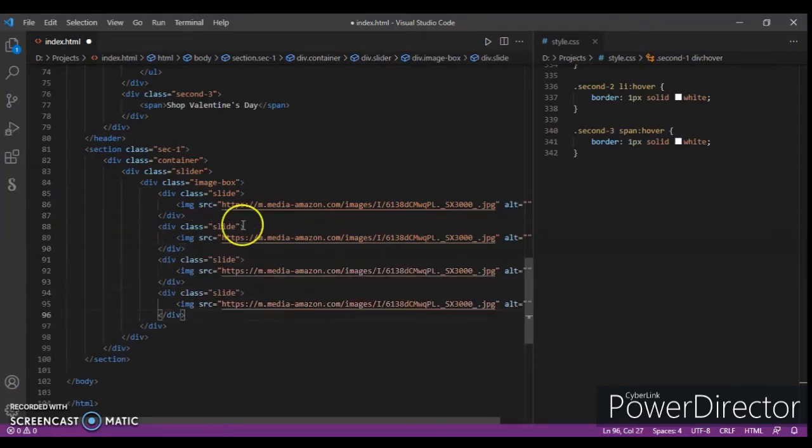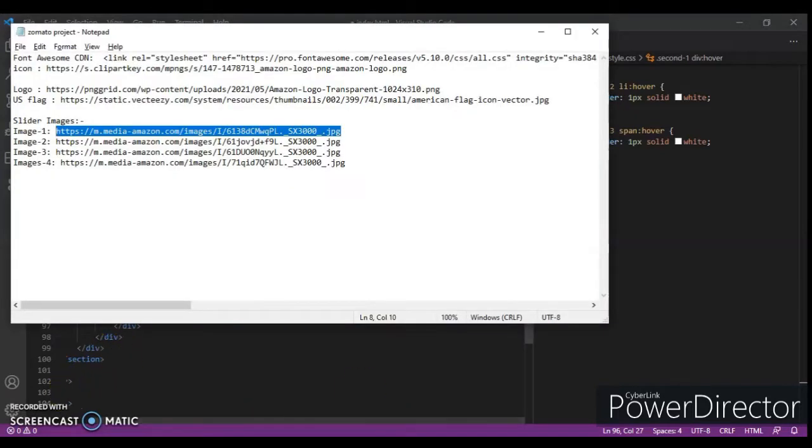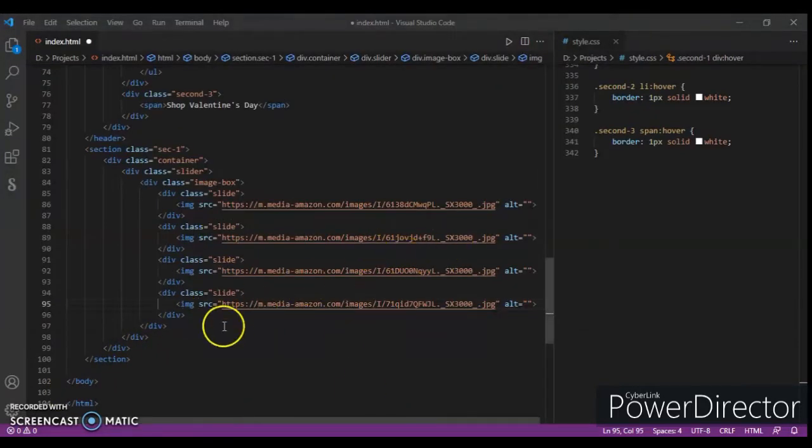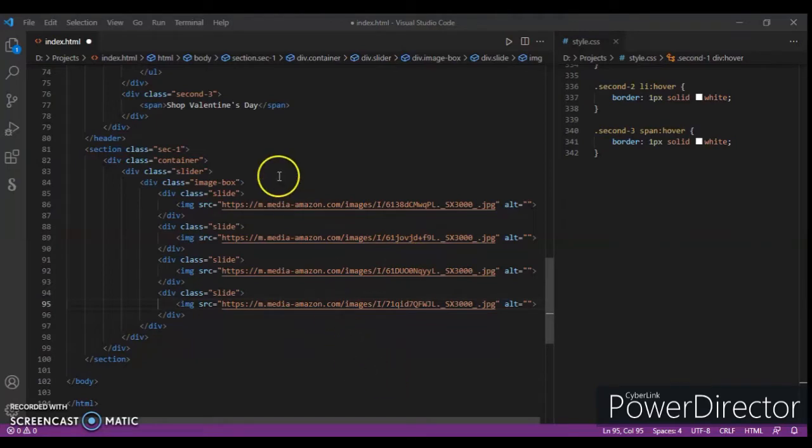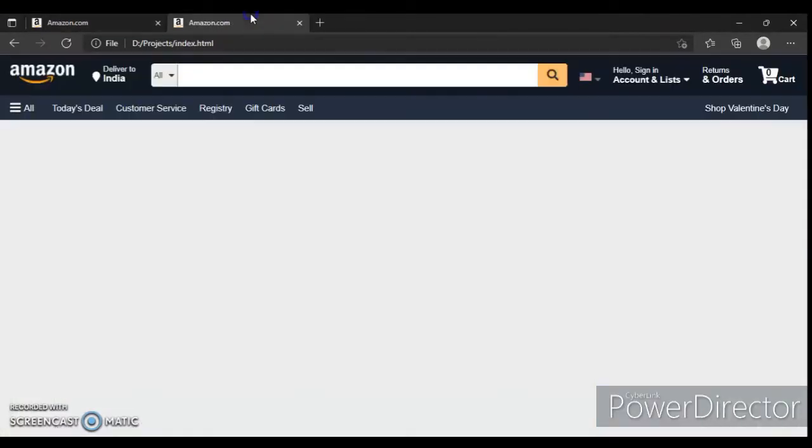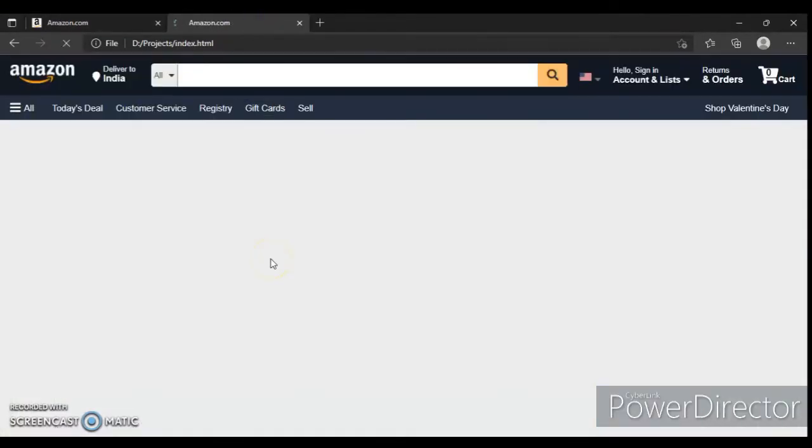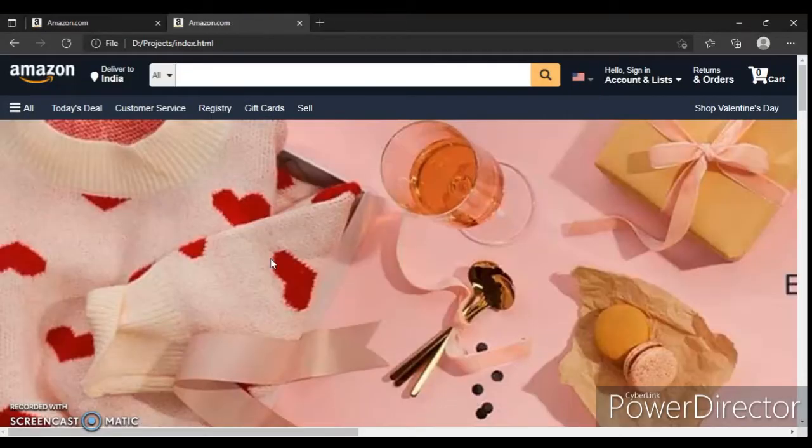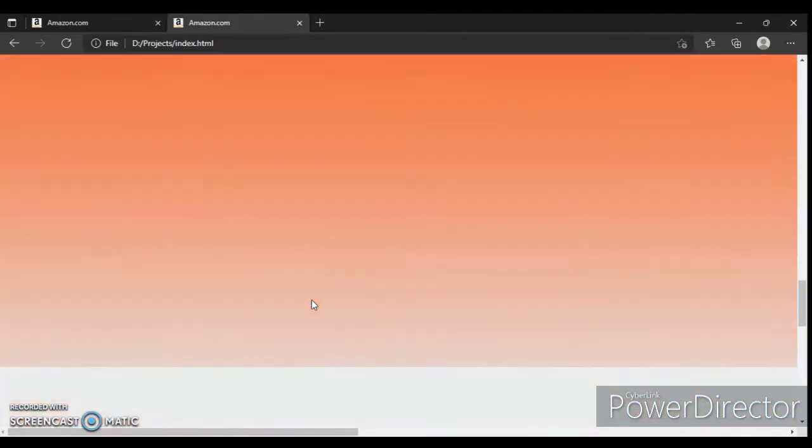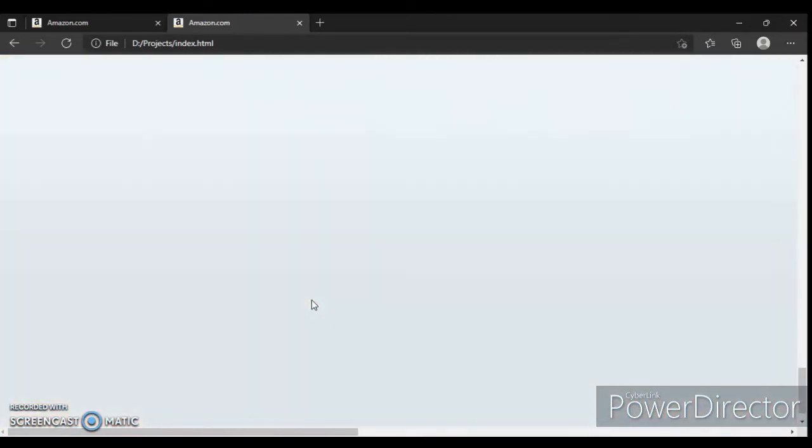Now just change the source. I'll change it, so I have copied and pasted the link here. Let's check it in our HTML page. Just Ctrl+Save and refresh. So here are the images, the four images.